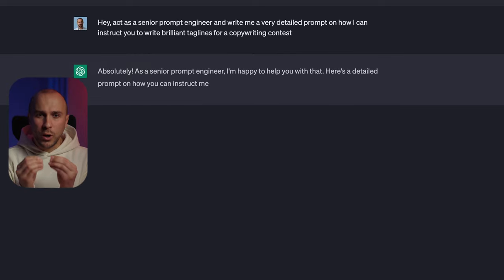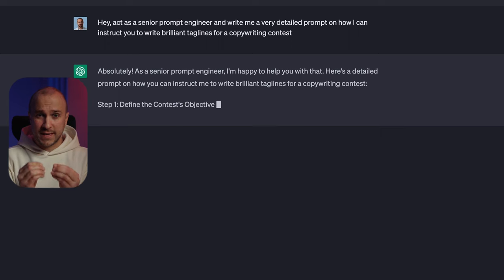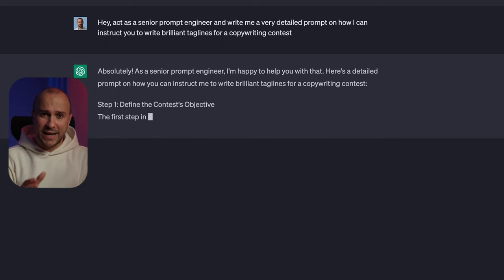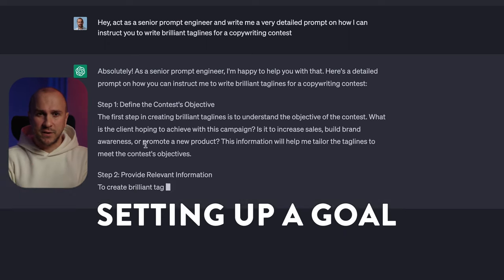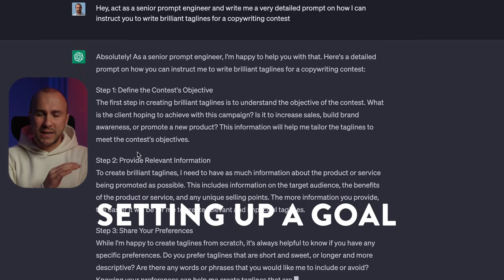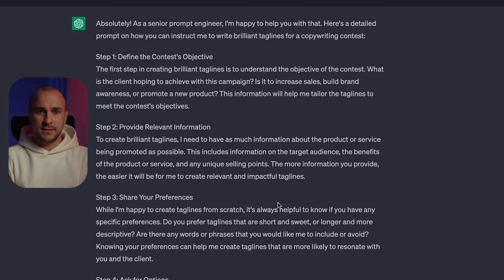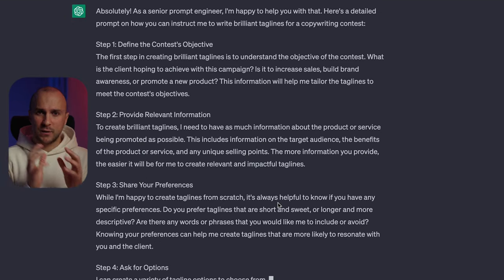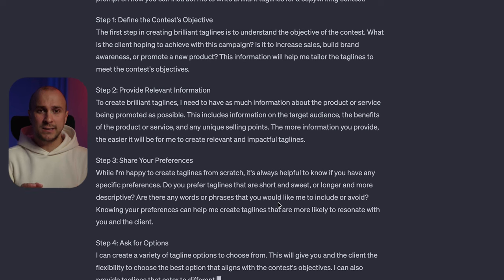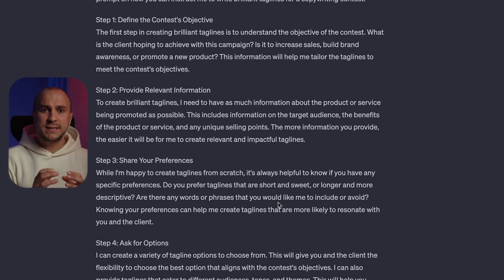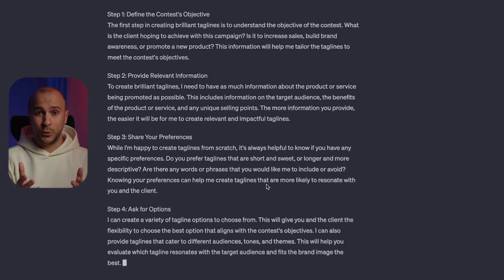I purposely went into the explanations and concepts first, but there is one thing that is more important than anything, and that is setting a goal. The only way to get the desired result from an AI, at least for now, is by having a very specific goal in mind and being really detailed about it. This can be done by questioning, commanding, instructing, or anything else — but you still need to know what you want.